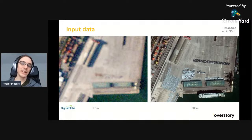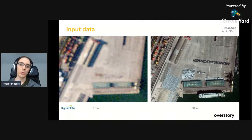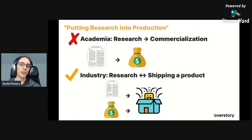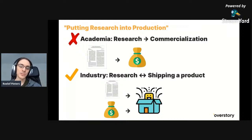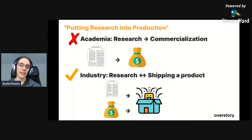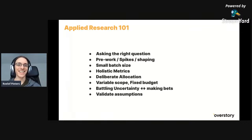That's the context of the type of data we work with, and also the context when I talk about putting research into production. By that I don't mean commercializing academic research — that's a whole different field involving patent cycles. What I mean is more research and shipping a product — a product-oriented AI company where research plays an important element in solving major problems. A lot of inspiration comes from existing research, but there are many new things that have to be developed.